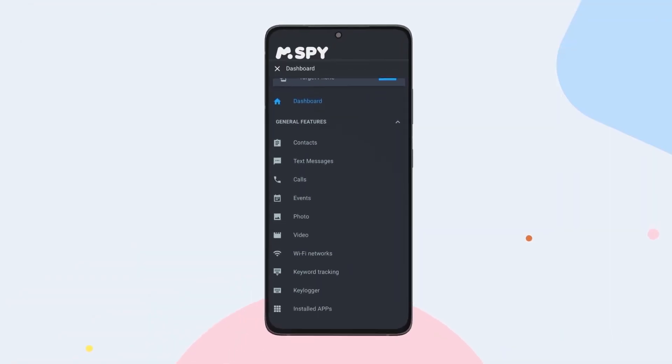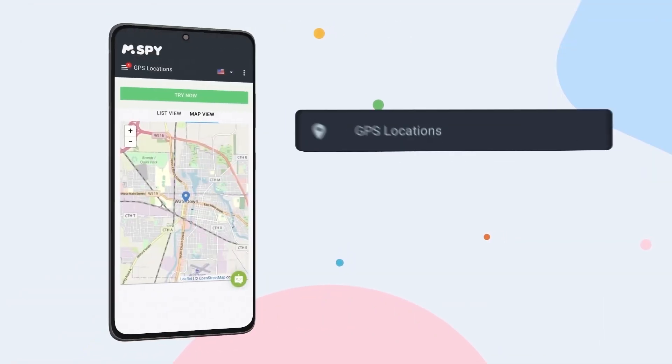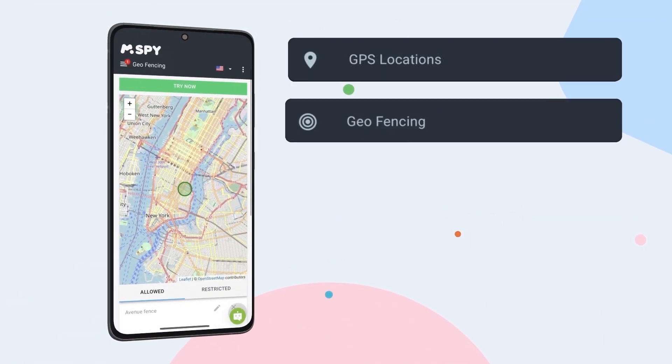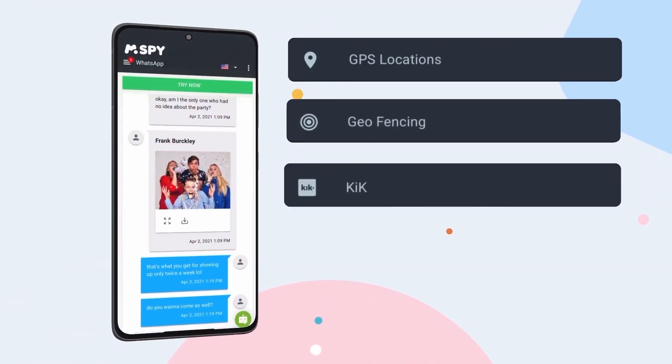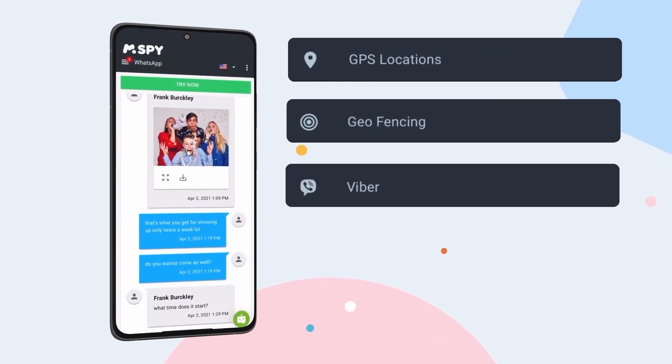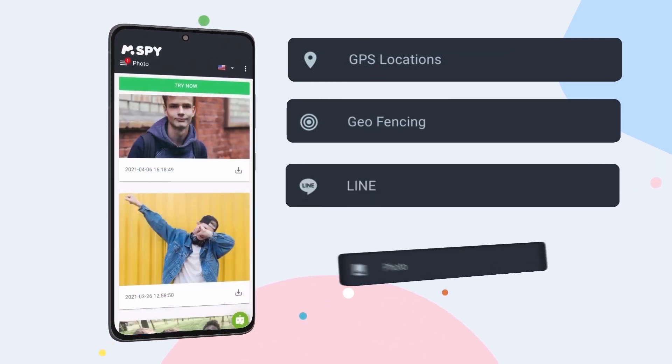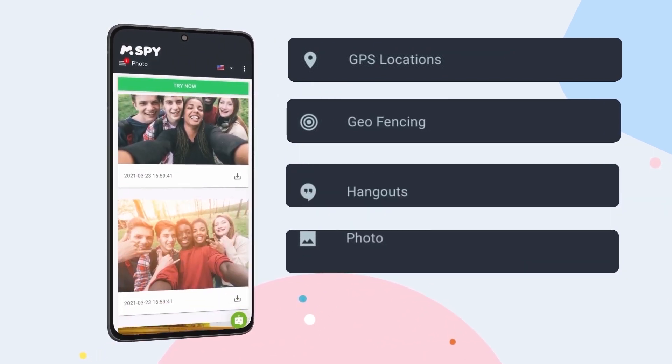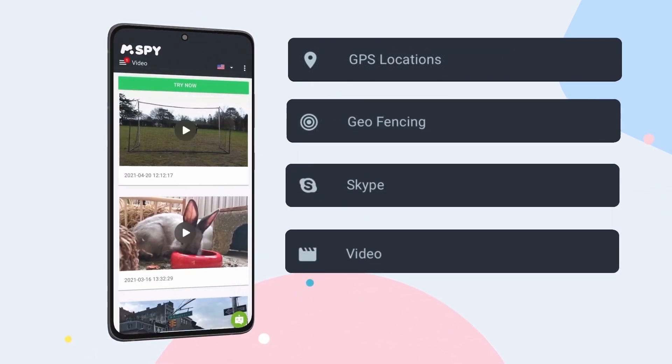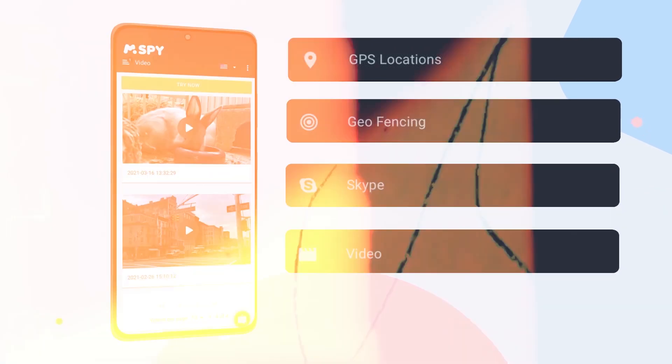Today, we're uncovering mSpy, the app that enables you to monitor calls, messages, and social media on their iPhone. Let's explore how mSpy can give you the insights you need.